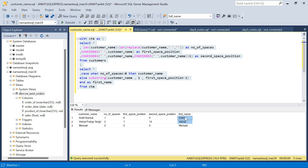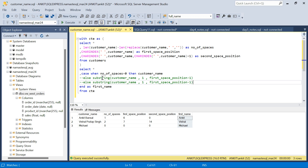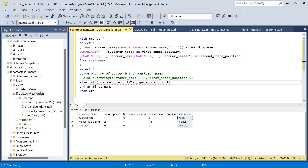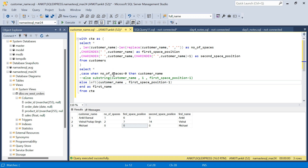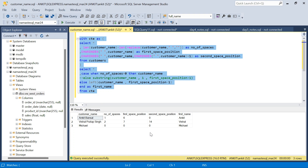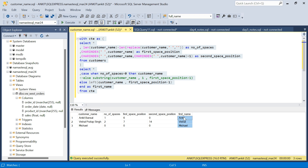Running this gives us the correct first names. As an alternative to SUBSTRING, we can also use the LEFT function: LEFT(customer_name, first_space_position - 1). This gives the leftmost N characters from the string, producing the same result. Either SUBSTRING or LEFT works here.